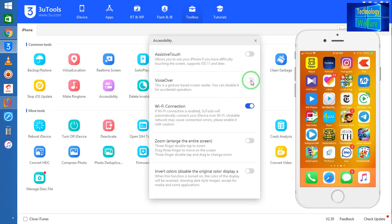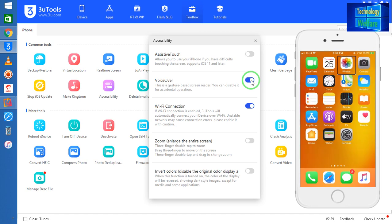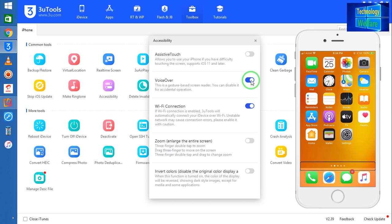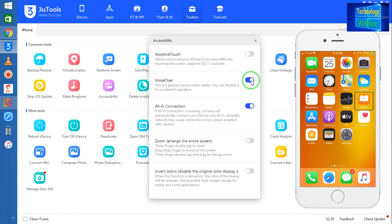Now see guys, you can have here Assistive Touch and the second one is VoiceOver. Now see guys, it has now switched on, so when I see, when I will operate any application now, see.